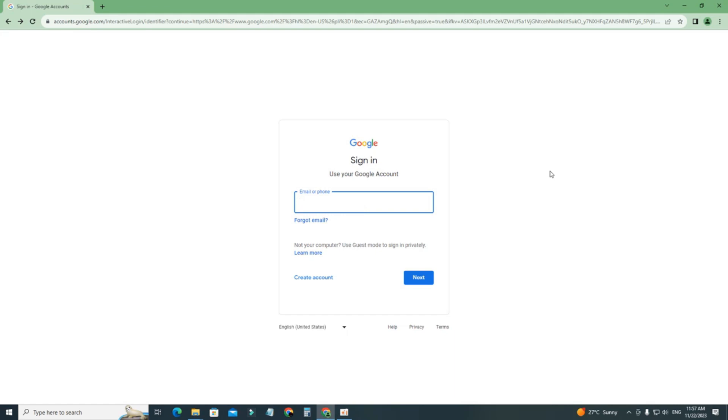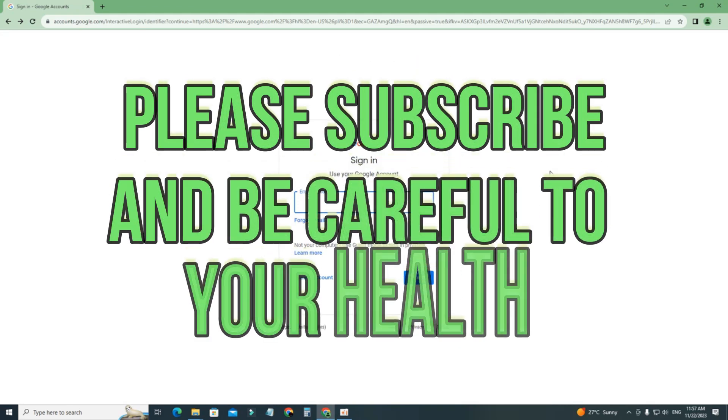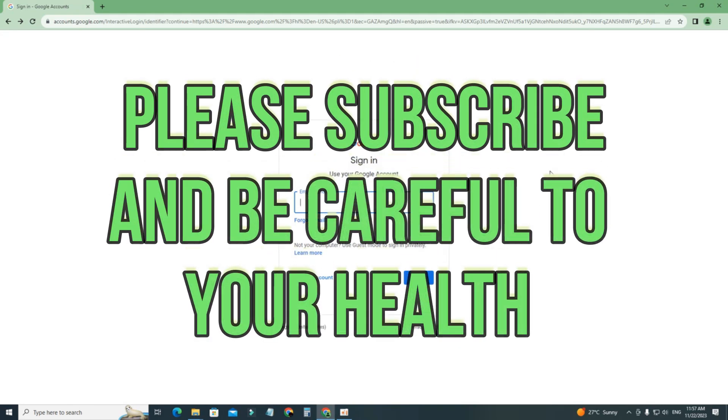So that's it guys. If this video helped you, please don't forget to subscribe, and thanks for watching. Thank you.